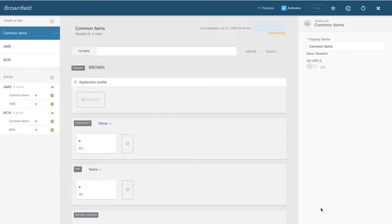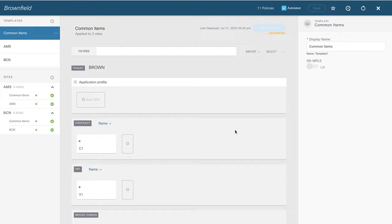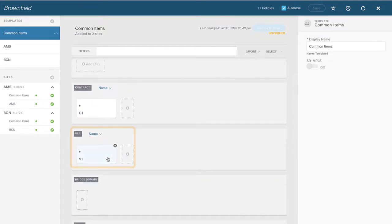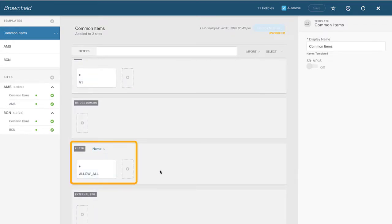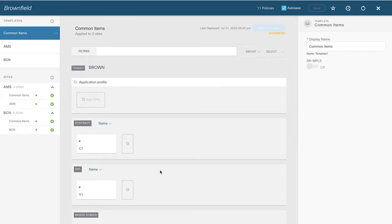Here we are logged into the multi-site orchestrator, looking at my schema called Brownfield. If you've watched the other videos, nothing has really changed — we have tenant Brown with bridge domains and EPGs already deployed. In the common items, things that exist in both sites: a contract, a VRF named V1, and a filter. Basic stuff that already exists across both sites.